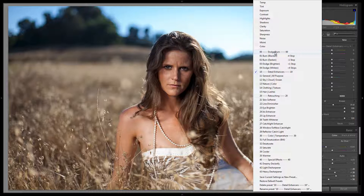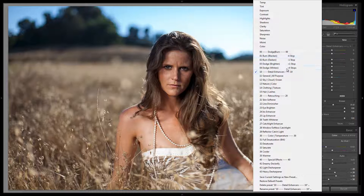Starting from the top with dodging and burning — the first setting is burn blacken, which is used whenever you want to burn down an area so dark that it becomes completely black. It pulls the exposure all the way down. Next we have burn darken, which pulls something down one stop. Typically with burning we apply the effect and then make an adjustment to get it where we want. We set negative one and positive one for the standard burn and dodge settings, and negative four and plus four for the burn to complete black or dodge to complete white.